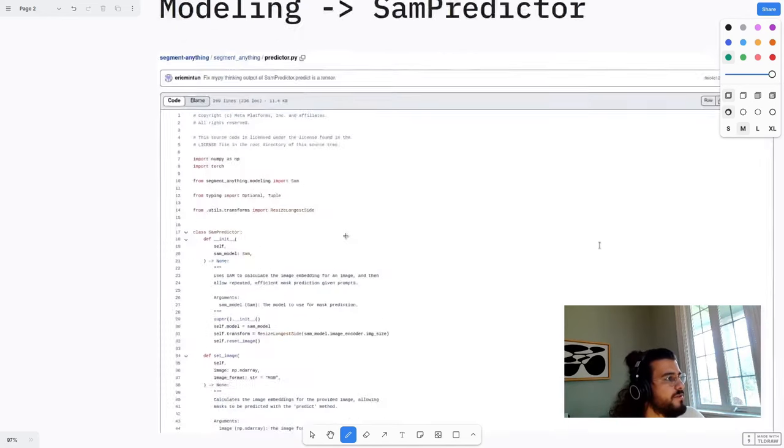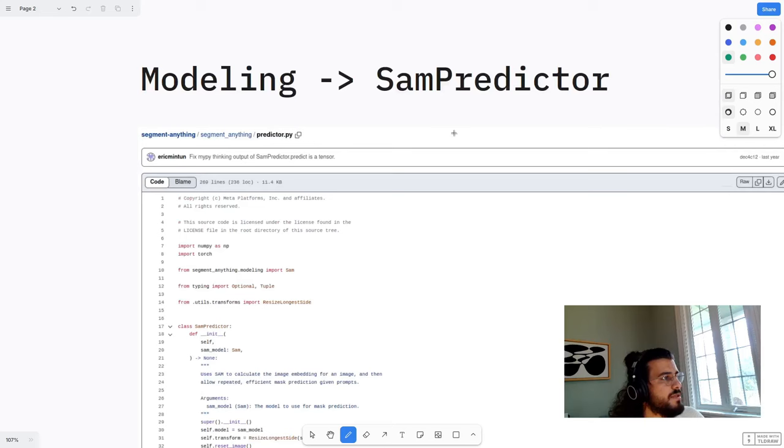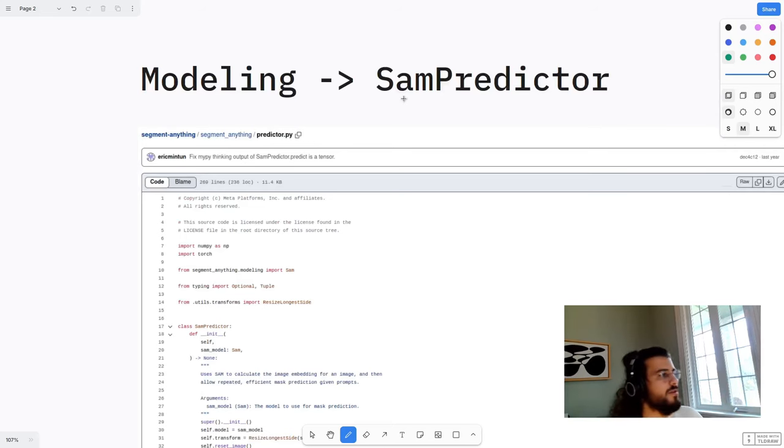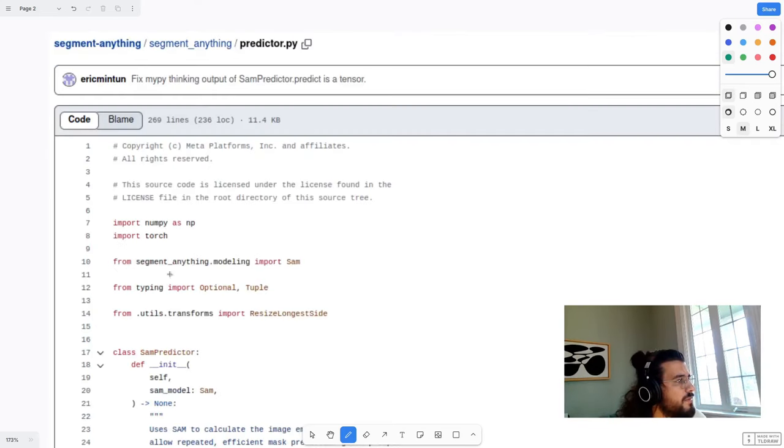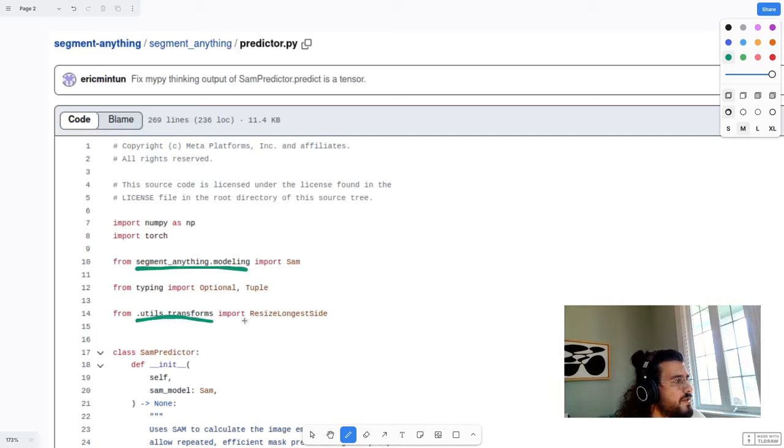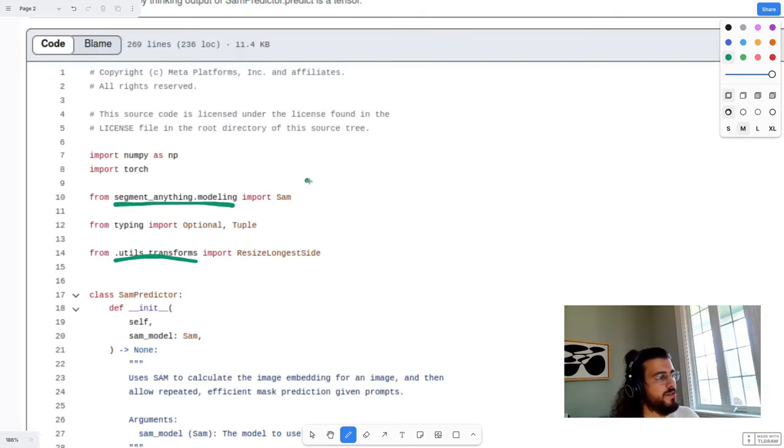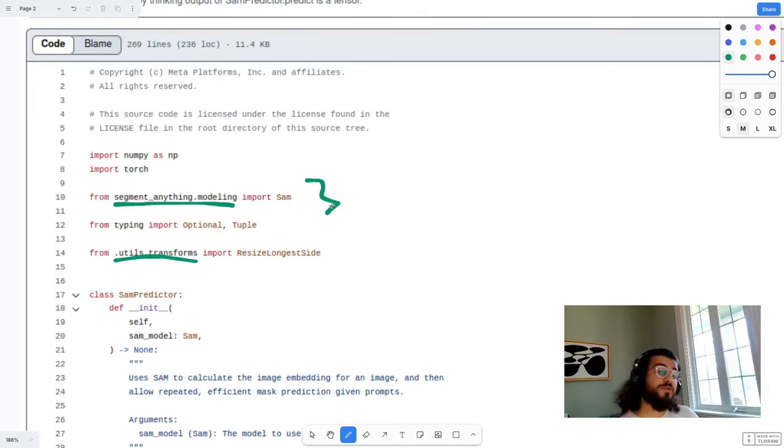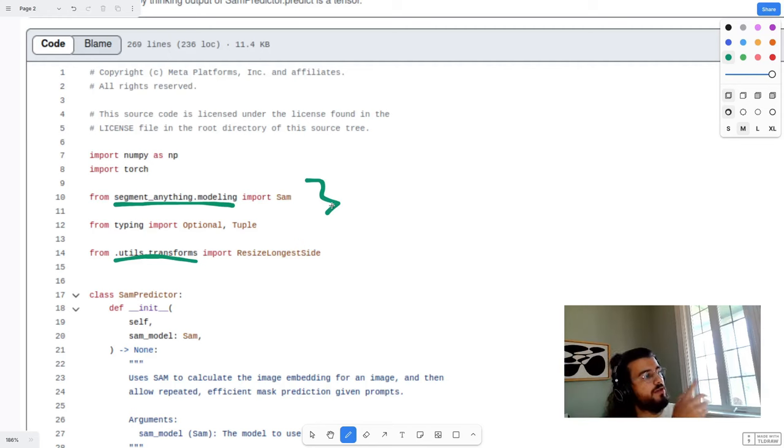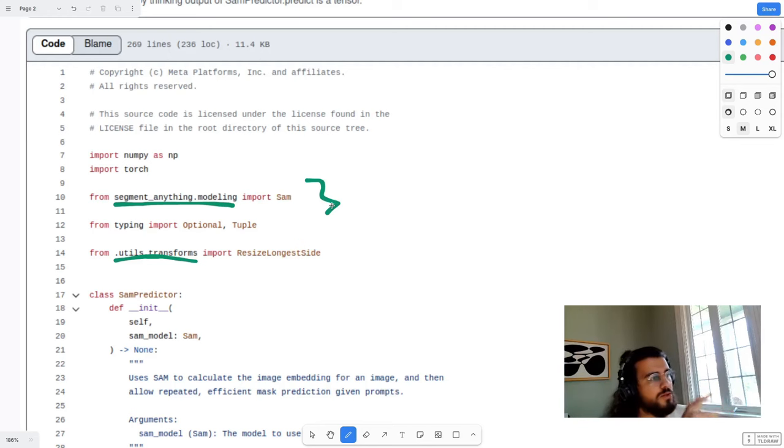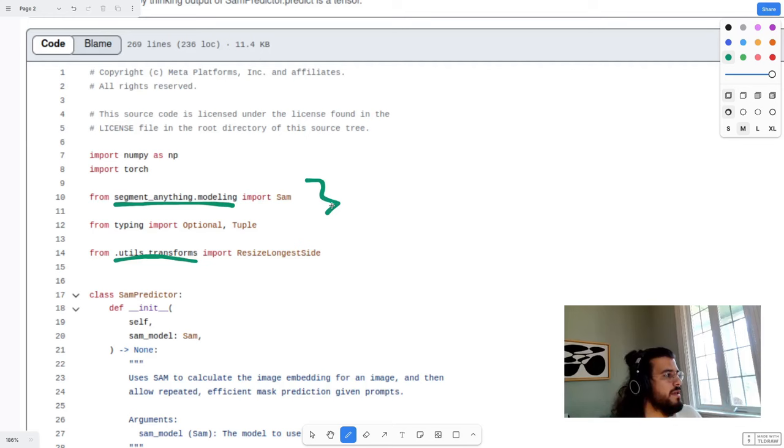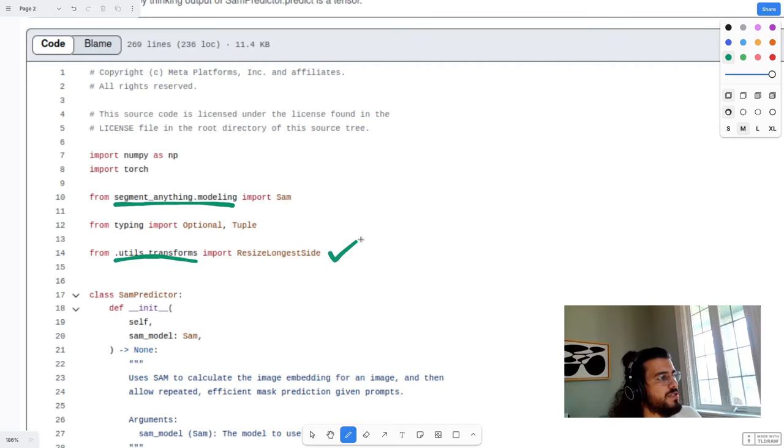Then we have the Sam predictor. Sam predictor, same thing. There's other stuff that are being used, but here we're importing the segment anything modeling. So Sam, we're importing this stuff, resize longest side, shouldn't be too difficult. But this is over there. So this is exactly what we saw before. So if you understood Sam, in here, you will know what's up. You will know how it's used and how it's being leveraged. The only thing you have to double check is this one, which is in the utility AMG.